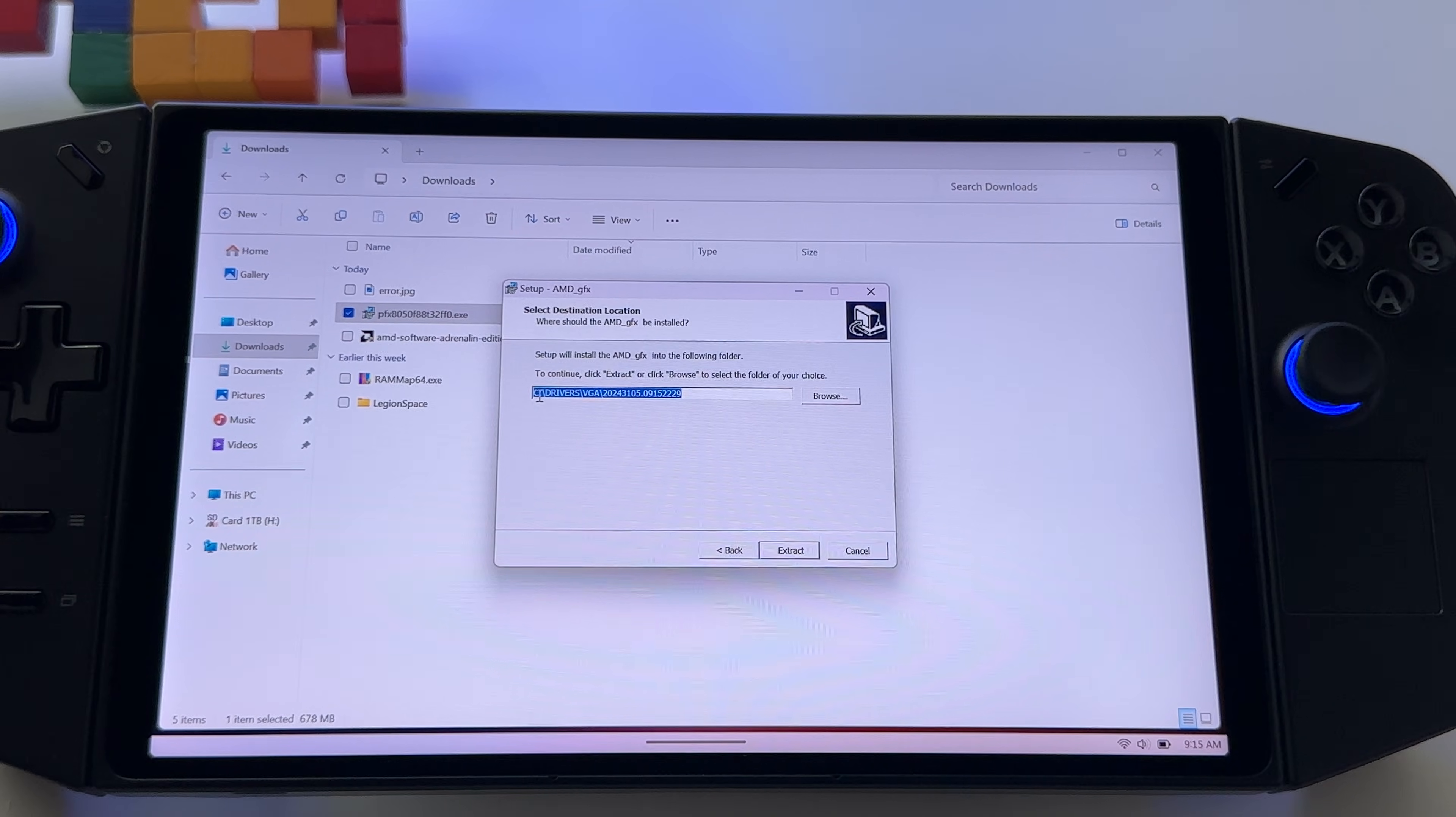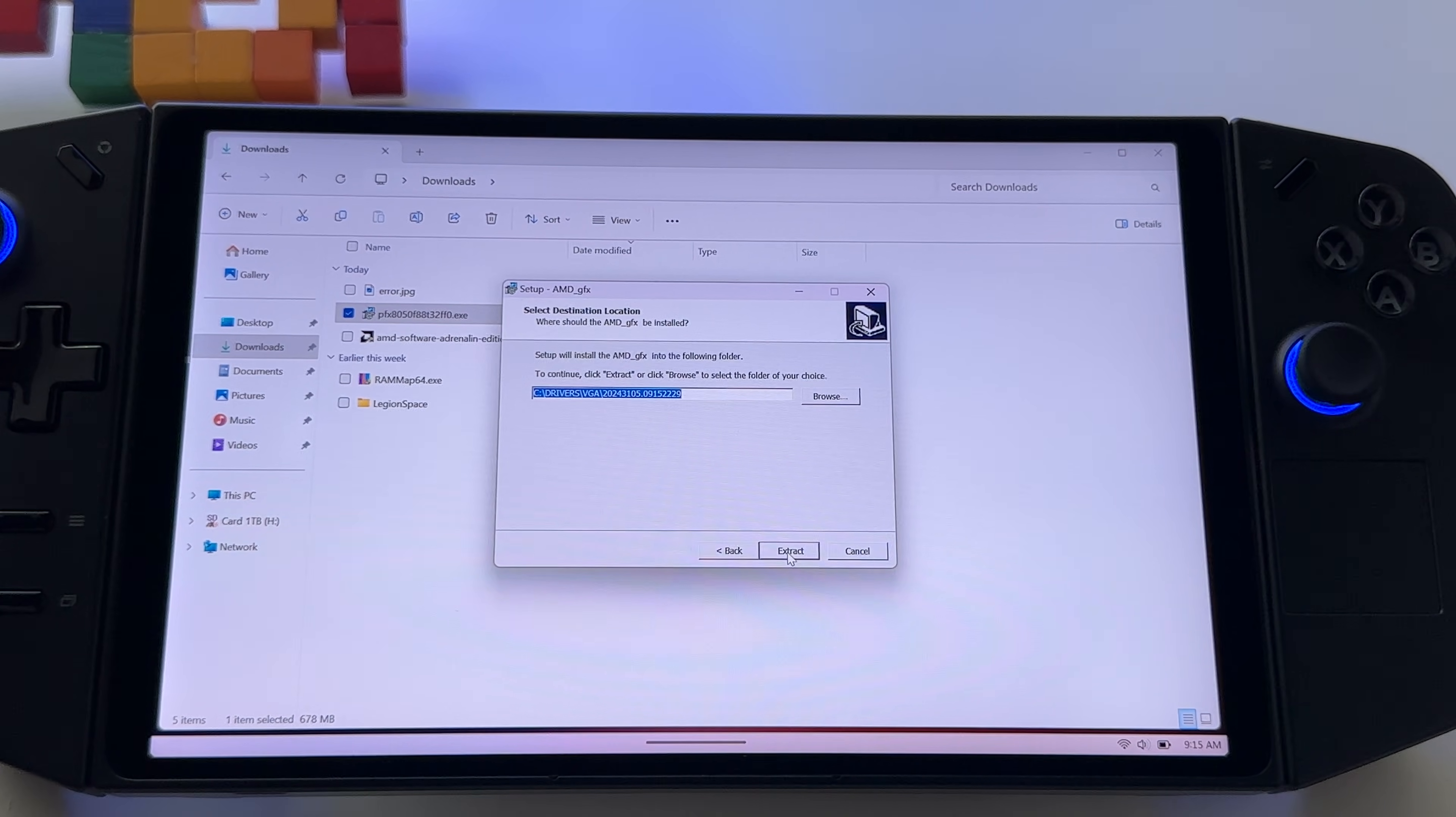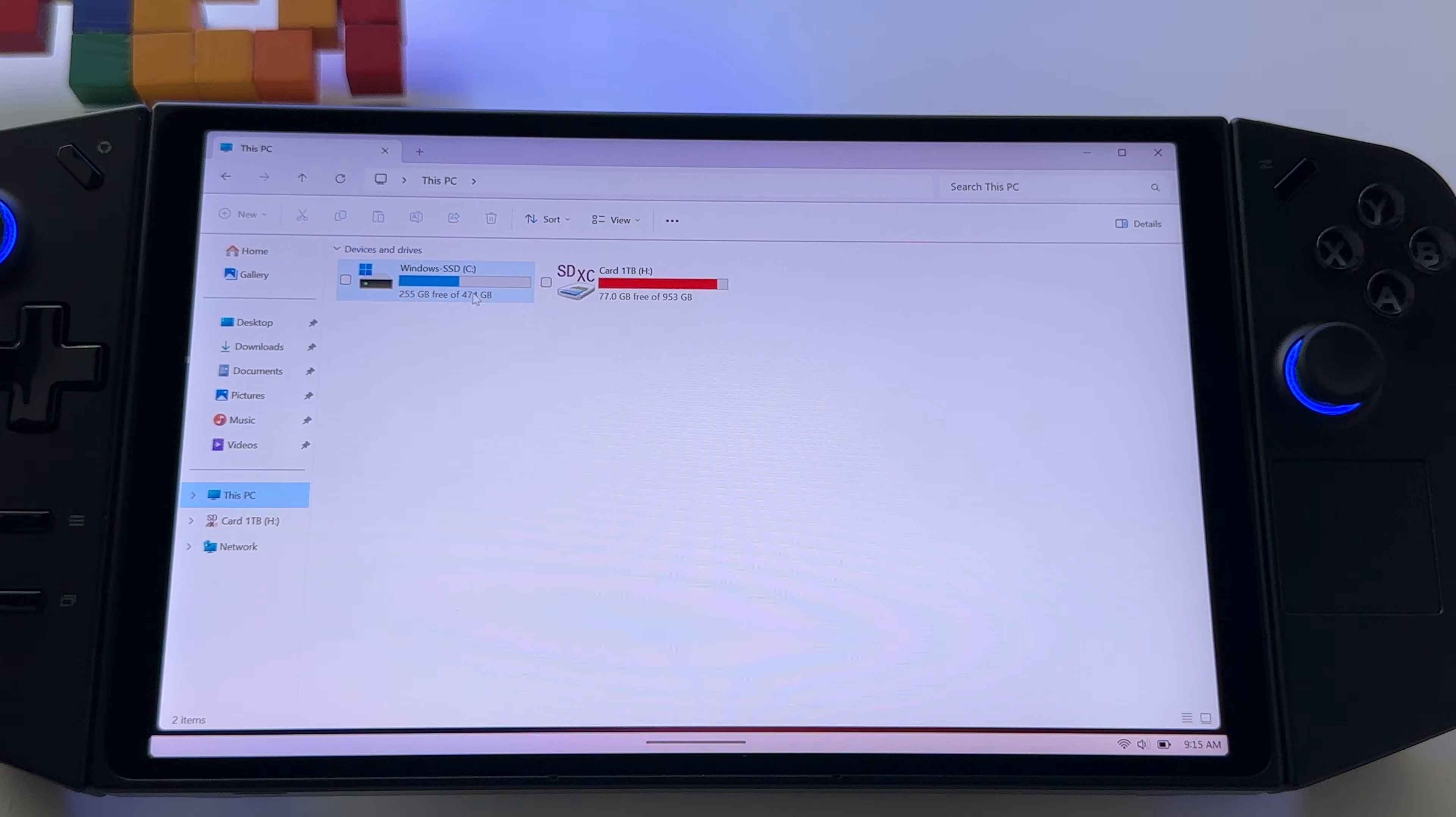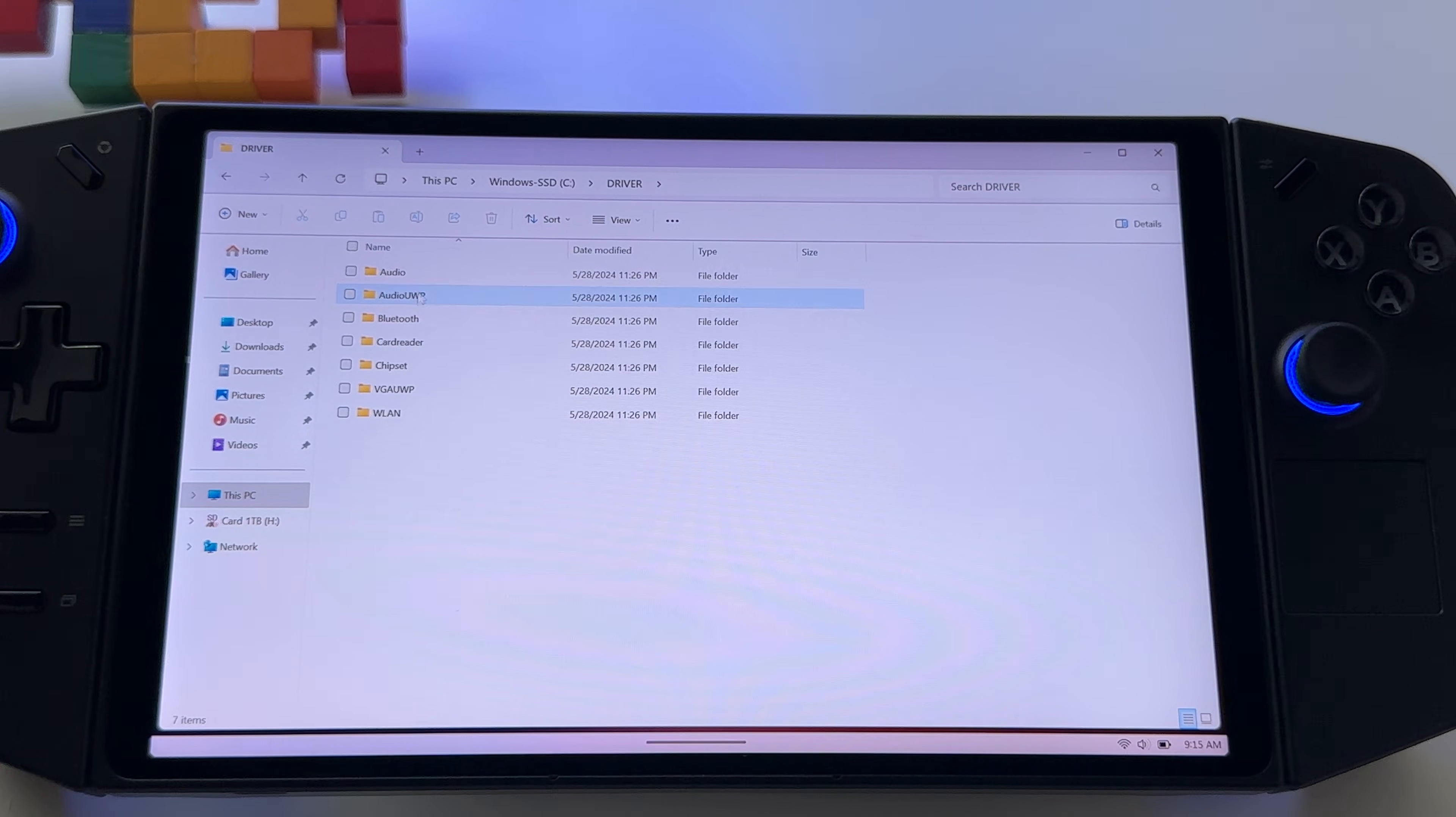You will see here that it has a folder, already has a folder, C drivers, VGA and this one 229. Press extract and just wait that the process is finished. I won't extract it because I already have this one. After you extract the graphic card driver, the files. You have here this kind of folders, driver.